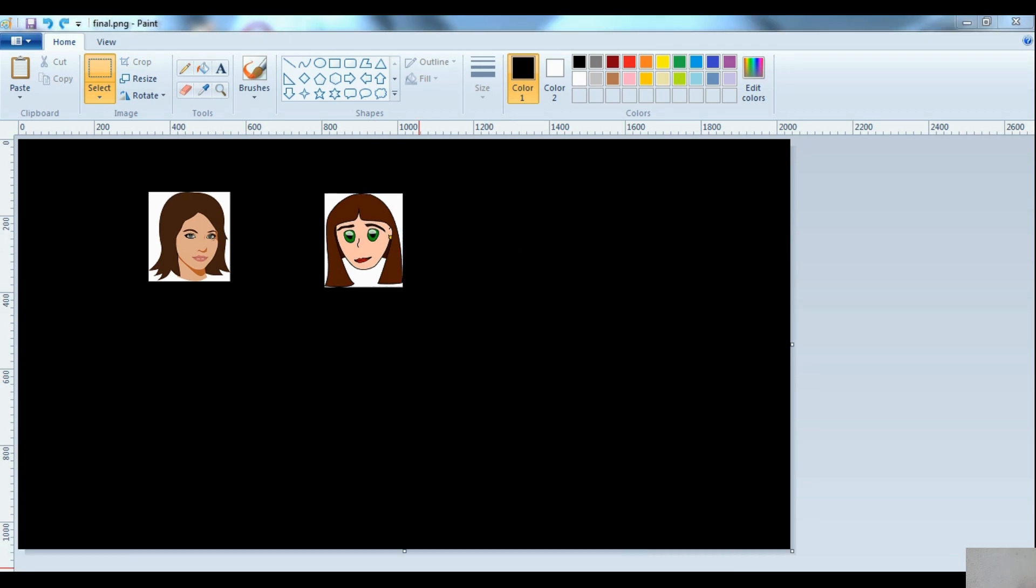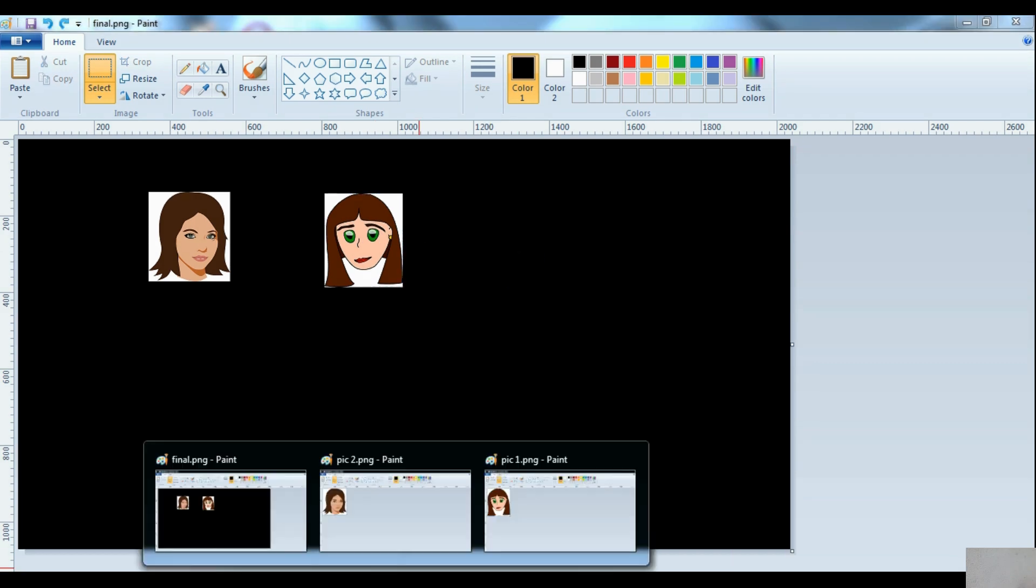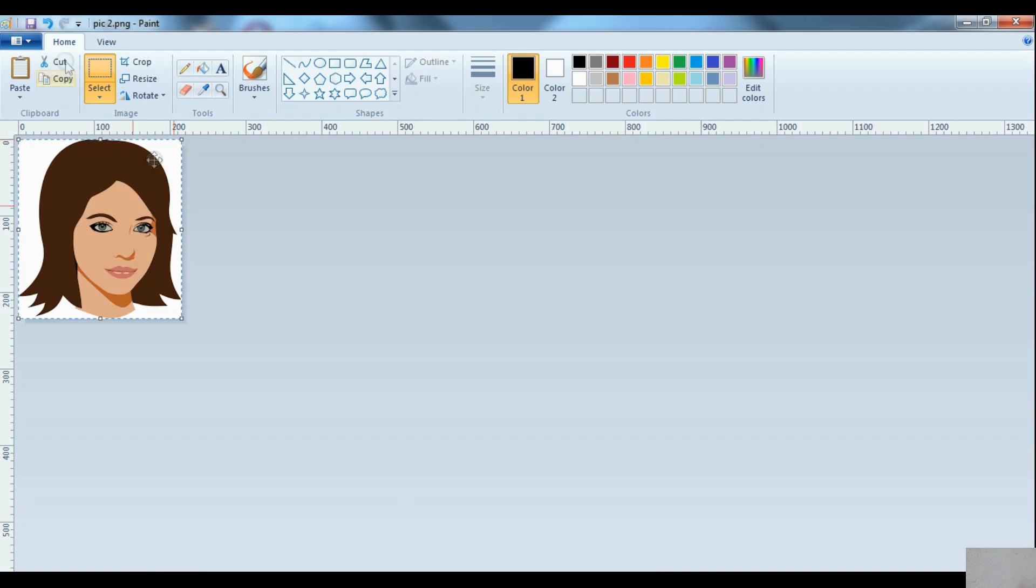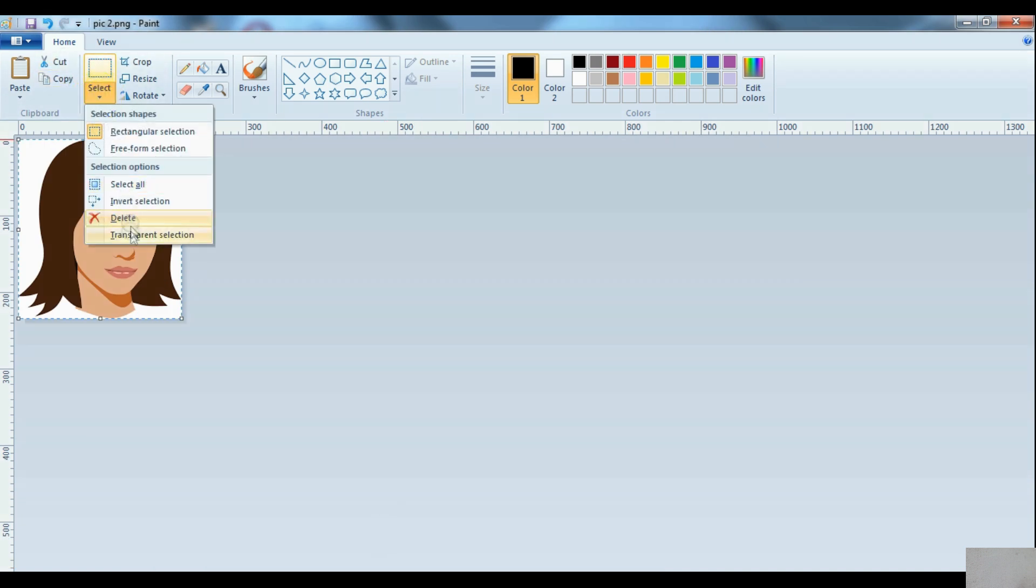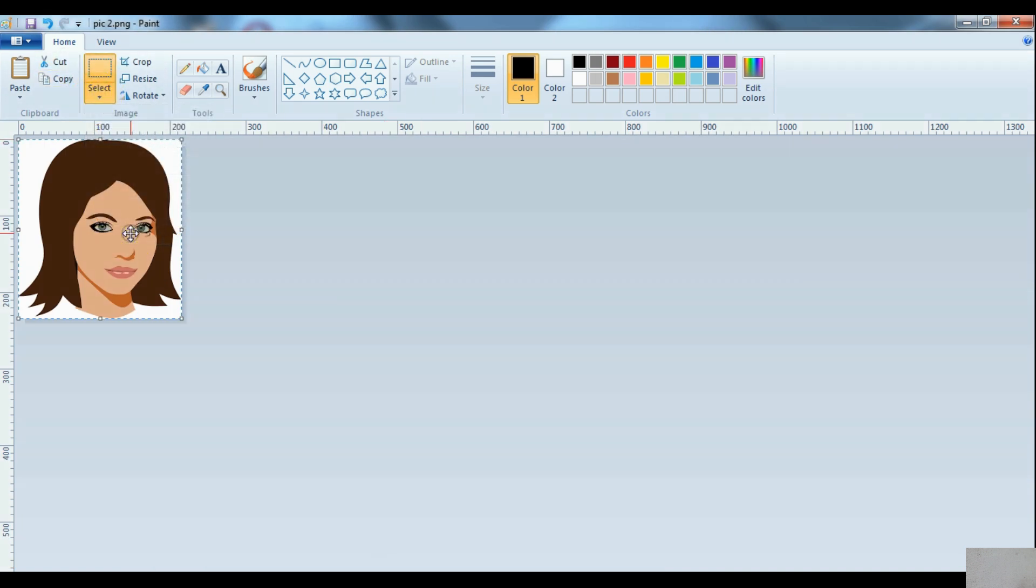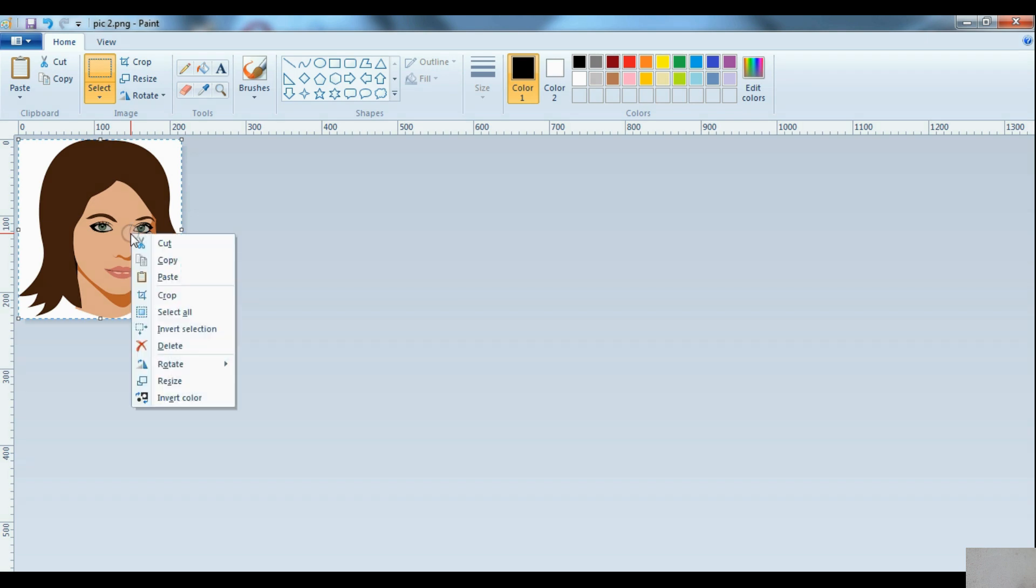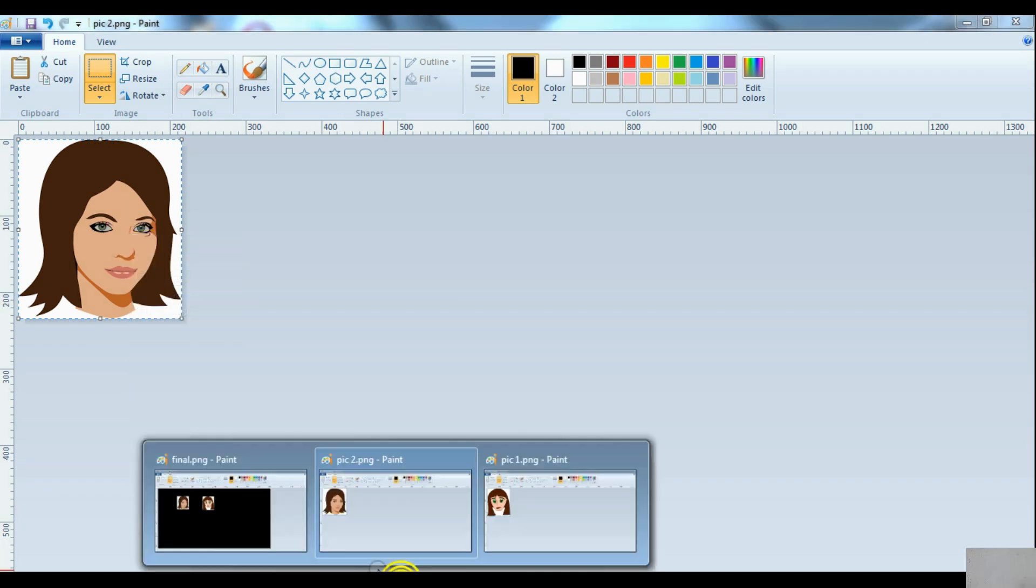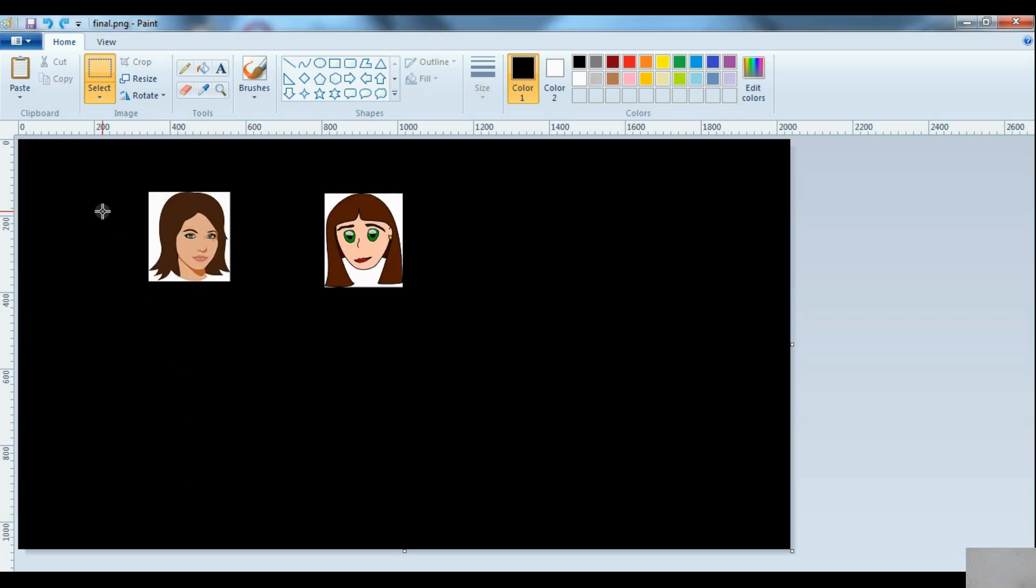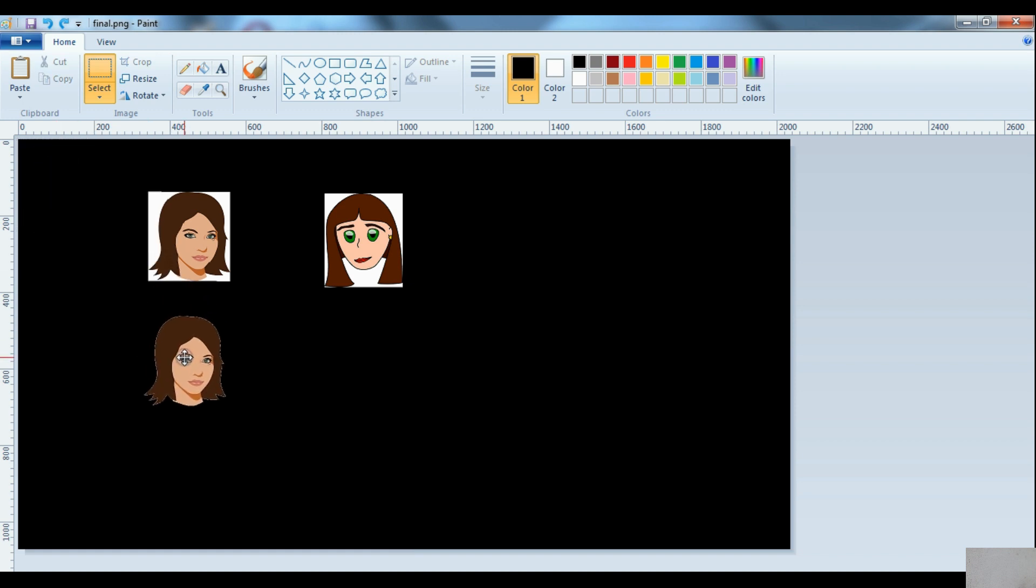Now go to the first image. Under the select control, you can select 'transparent selection'. Now copy the image. Yes, now paste it in the third image. Now you can see there is no white background available.